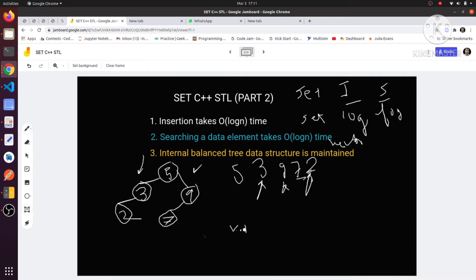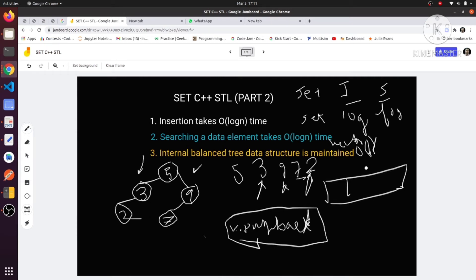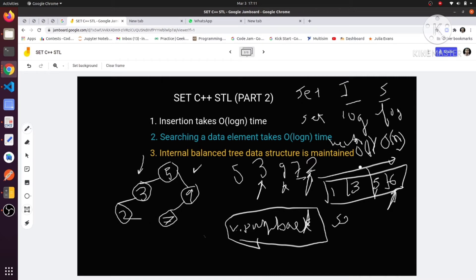So s.count(1) returns one, not two. And if we check count for an element like five that isn't present, it returns zero. Therefore, s.count() will return either one or zero, because the set contains non-duplicate elements.